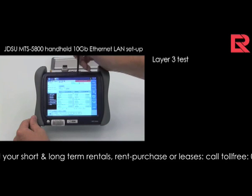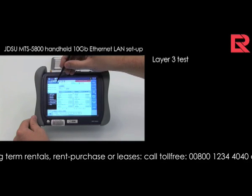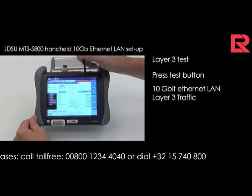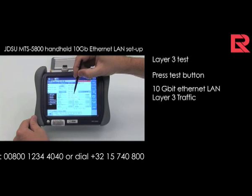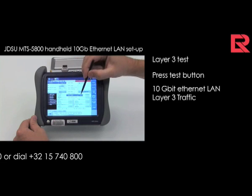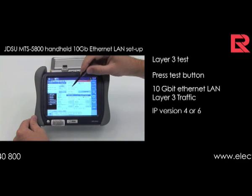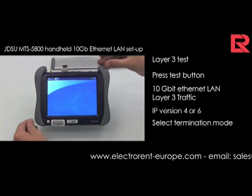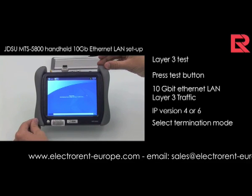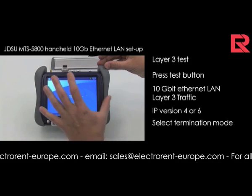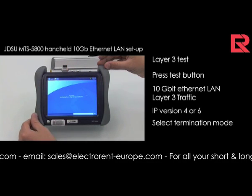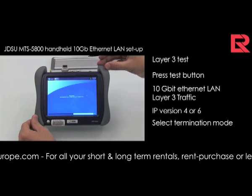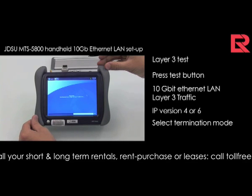Now we change to a layer 3 test. Going to the test functionality, selecting Ethernet LAN, go to layer 3 traffic. IP version 4 or 6 — select termination mode. It goes automatically to terminate mode. It loads the new configuration in your tester. The buttons like setup and RFC testing are more or less the same as before.